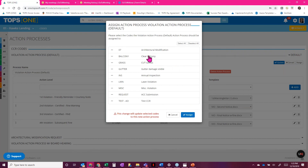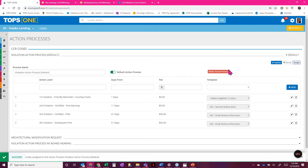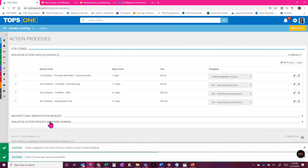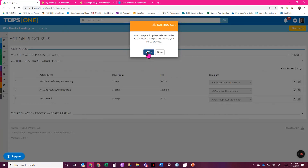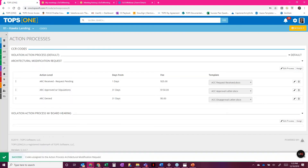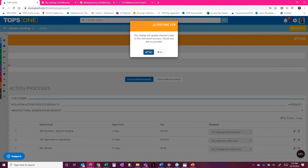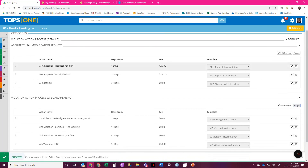I want to assign my default action process to balcony, grass, gutter, and lawn. Yes, I want to update the codes, and yes, I want to update the existing records. Then I'll assign the architectural review process to ACC submittals, update those as well. Lastly, the violation action with hearing — I'll assign that to miscellaneous violation and update. It's very easy — you can do it both ways, either from the code itself or from the action process.